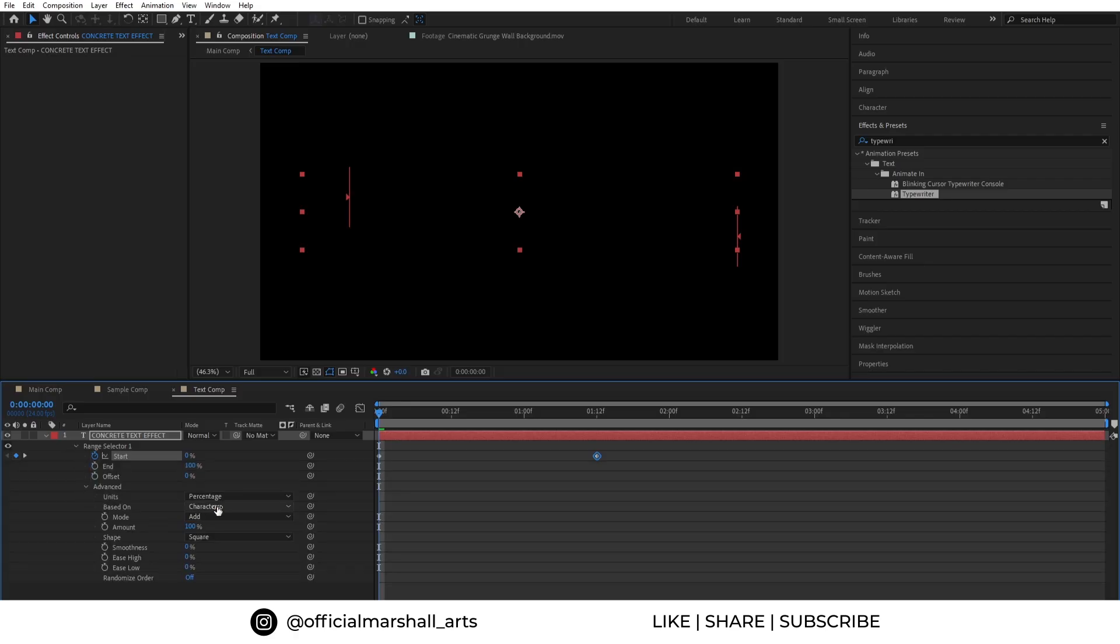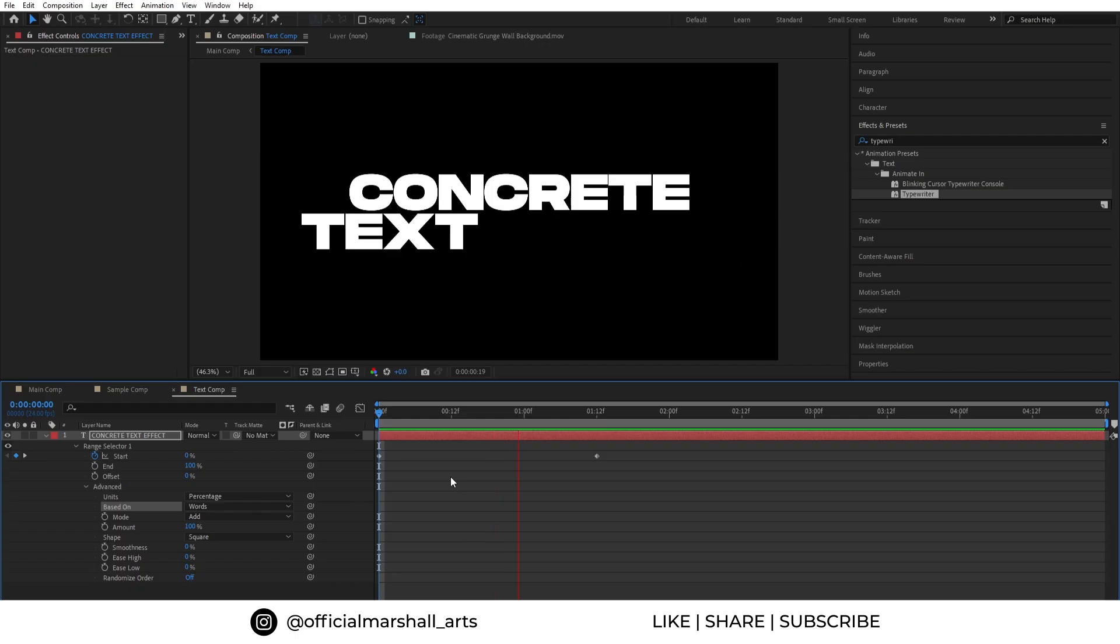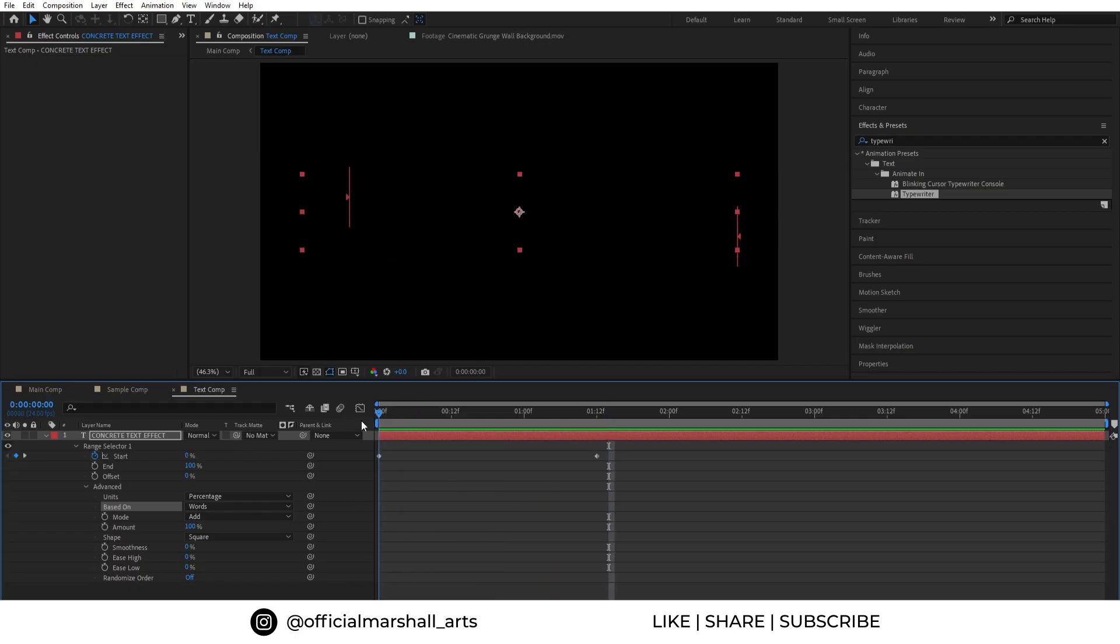Also in the advanced section, you can choose a style of animation from characters to words as you want. Now I will go with the character style animation.